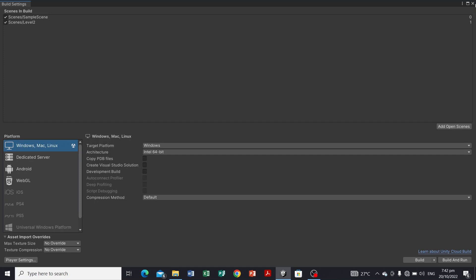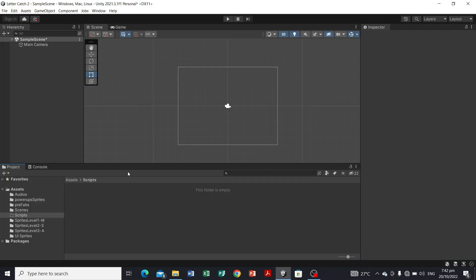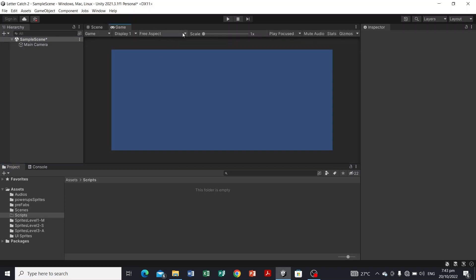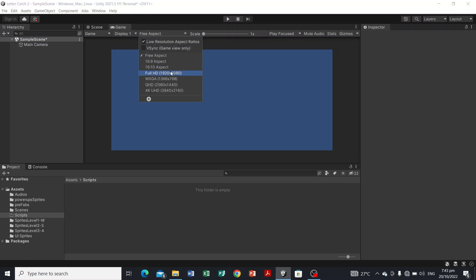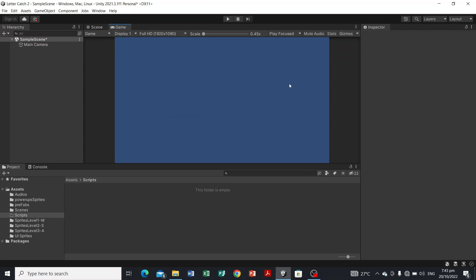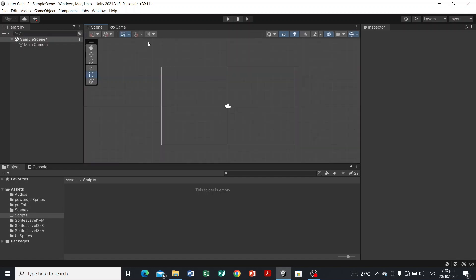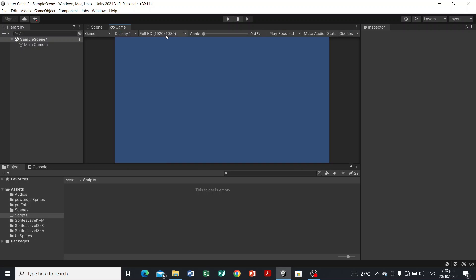Head over to the project. First thing, we're going to head over here to the Game view and change the resolution of our game. We're going to make it Full HD. Go back to your scene and there we have it — a size of 1920 by 1080, which is going to be the resolution of our game.